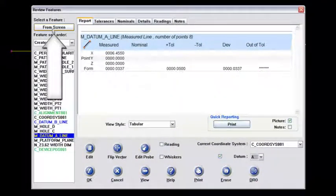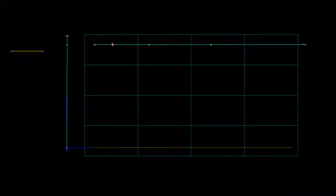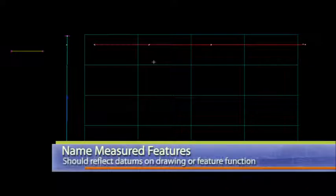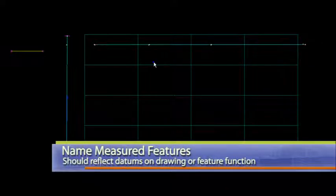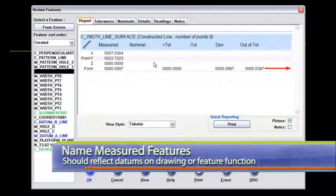But now what I want to do is I want to go from screen here and look at this line right there known as the width line surface. So I'll left mouse key on that. And then I will right mouse key to get back into review features here.